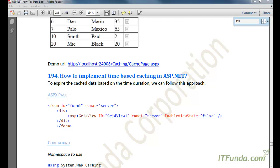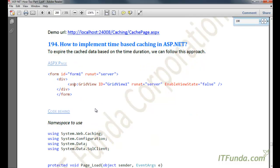In this how-to, we are going to learn how to implement time-based caching in ASP.NET. In an earlier how-to, we learned how to cache data into the server using the cache object, but that cache remains in the server unless the computer or the application has been restarted. Now we are going to learn how to cache data into the server memory for a specific time — for 5 minutes, 10 minutes, or 1 hour, and so on.